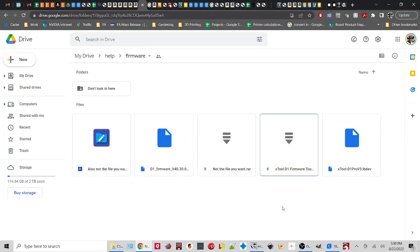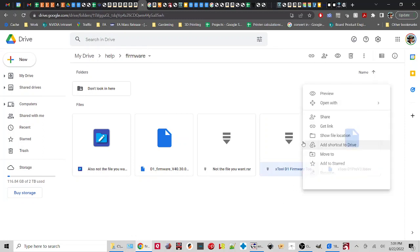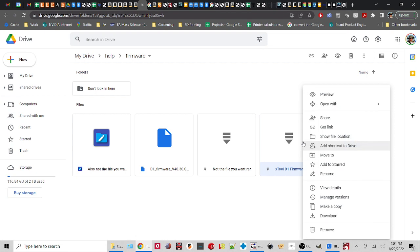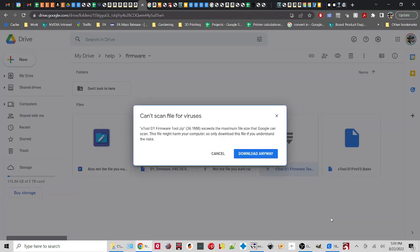And you'll see a bunch of different files. The one you want is right here, Xtool D1 Firmware 2. And depending on how you're looking at it, you might actually get the full name. What you're going to do is right click on it and then say download.